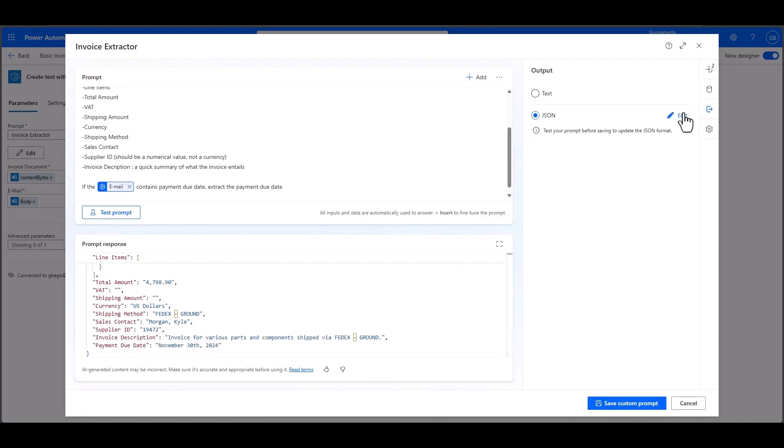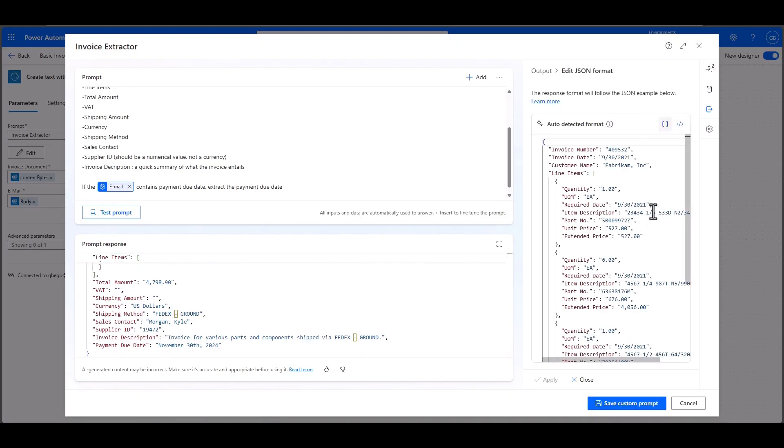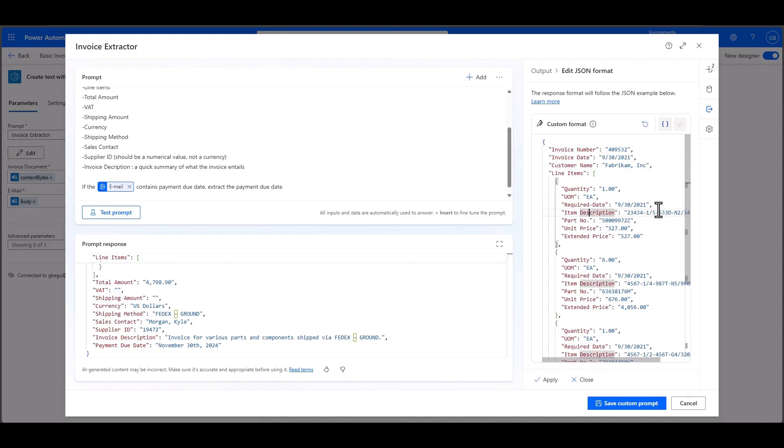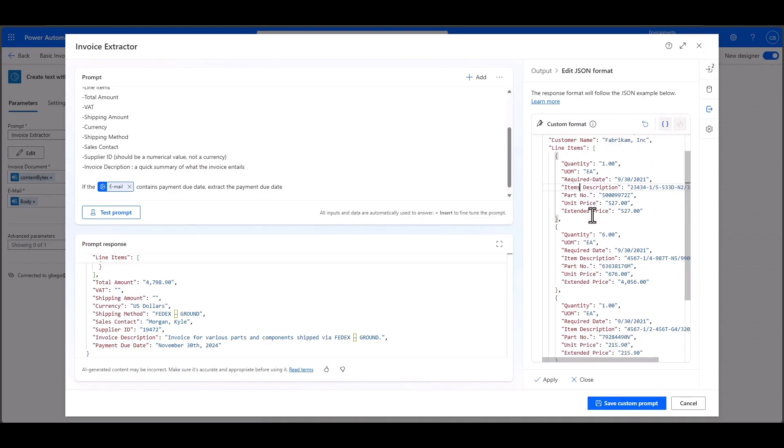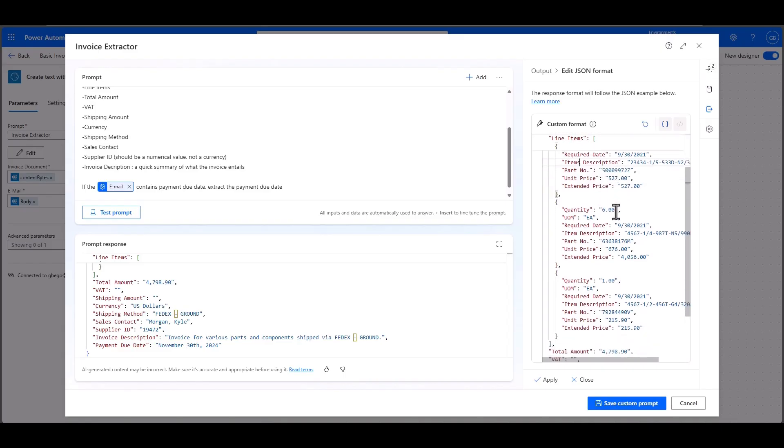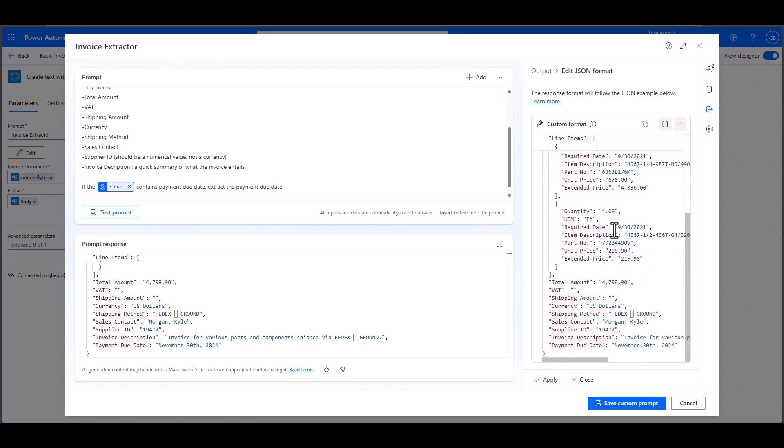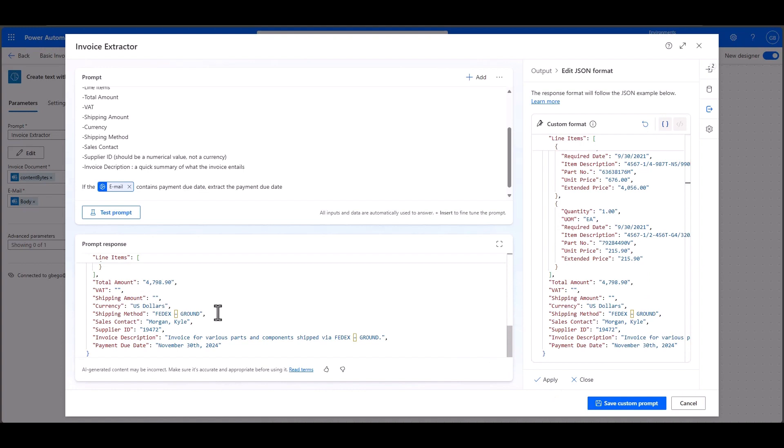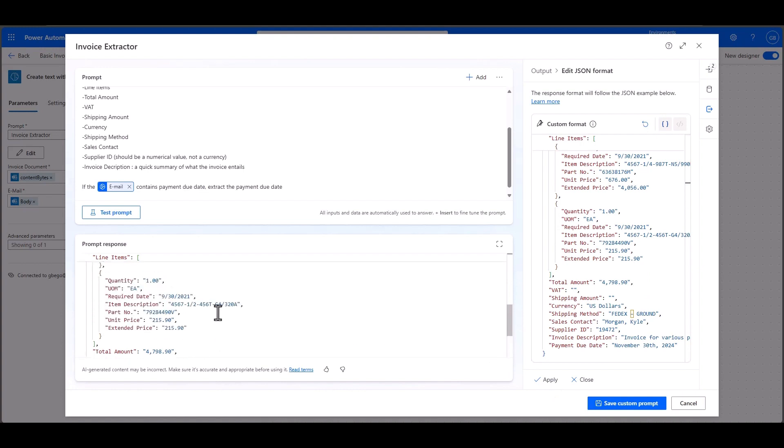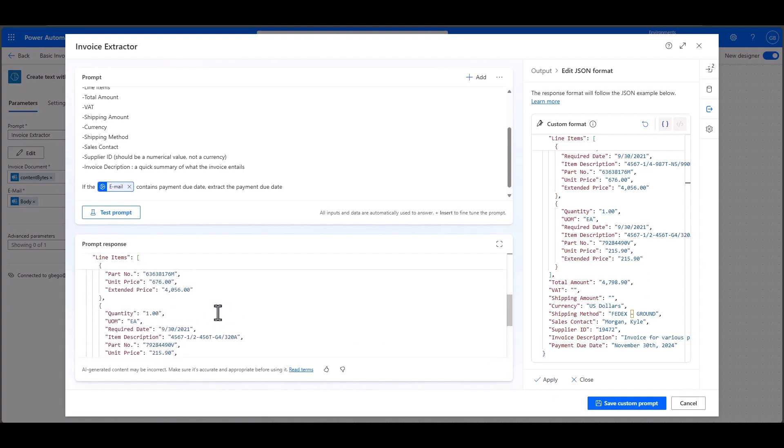We've embedded a JSON editor so that I can even change the output variables. For example, let's say I have different formats here. I can just directly change the names of the different output parameters or even define my own JSON schema. Once you test, save, and apply it, the format will be locked and will always return that specific format.